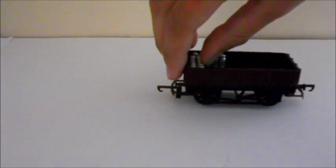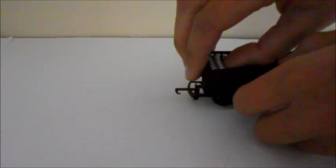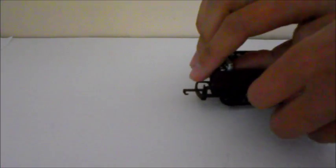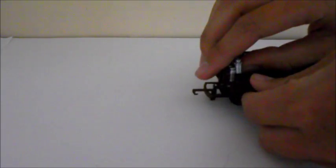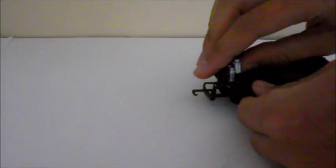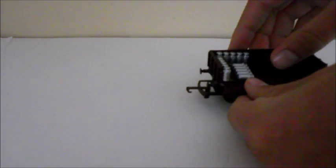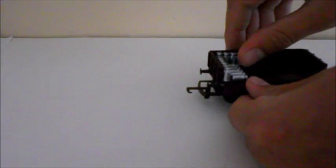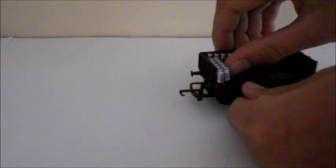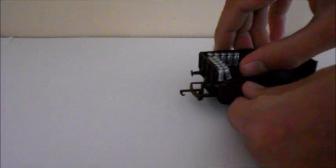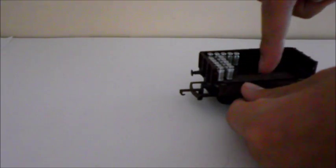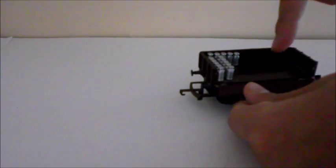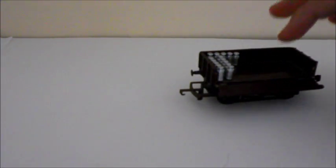It can look really good even in a goods yard. You can have it with the side open and then you can have it half full, half not, and you can say they've only emptied half of it. It's a really nice sort of effect.